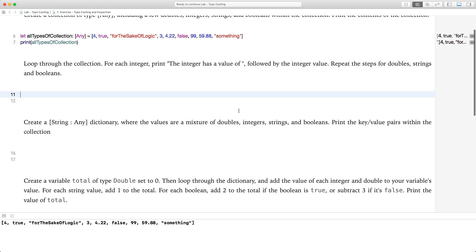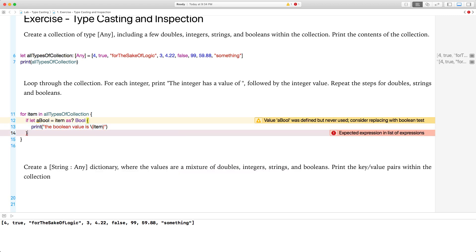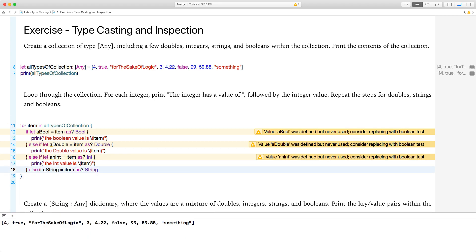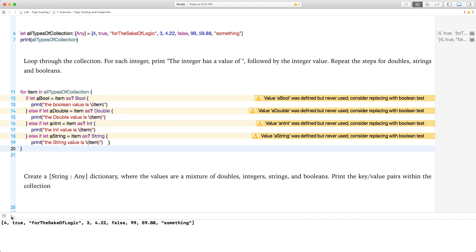Look through a collection for each integer, print the integer has a value of, followed by the integer value. Repeat the steps for doubles, strings, and booleans. So I'm going to go ahead and write the loop here and come back and explain what I did. Okay, let's have a look at what I did here and explain it.